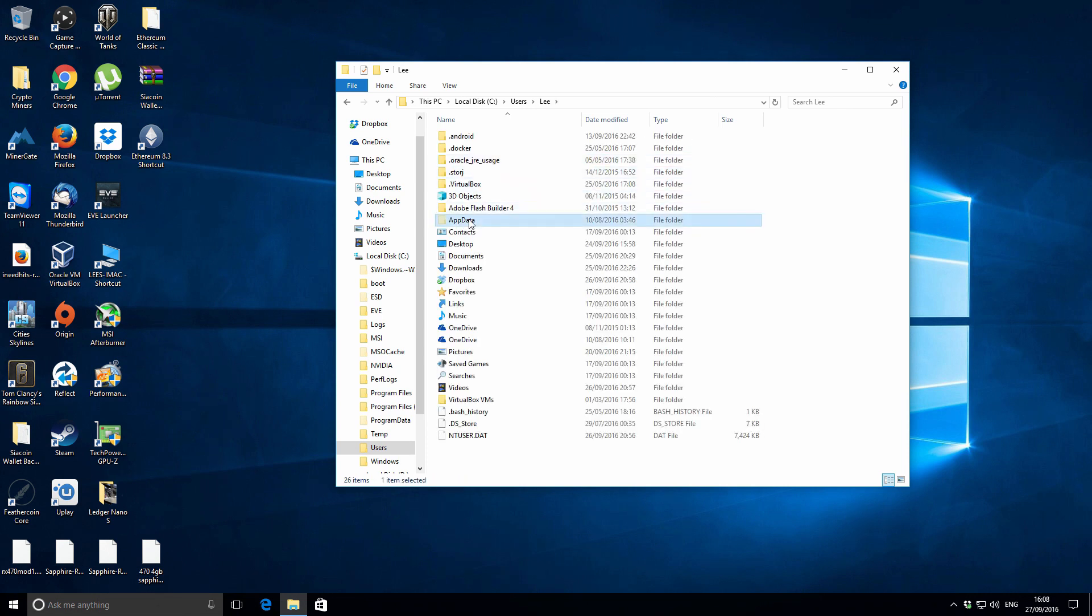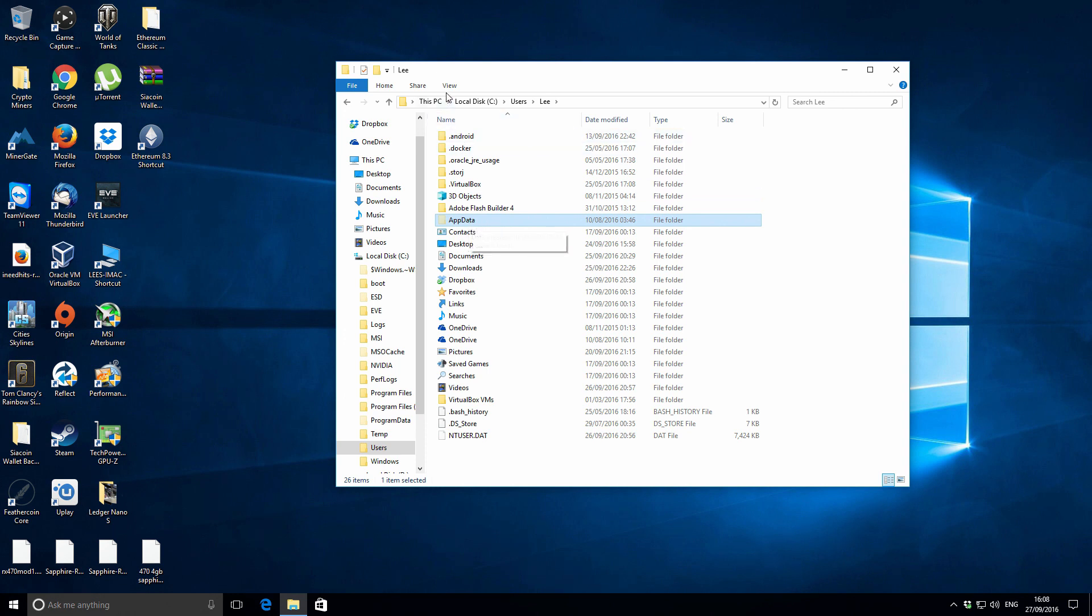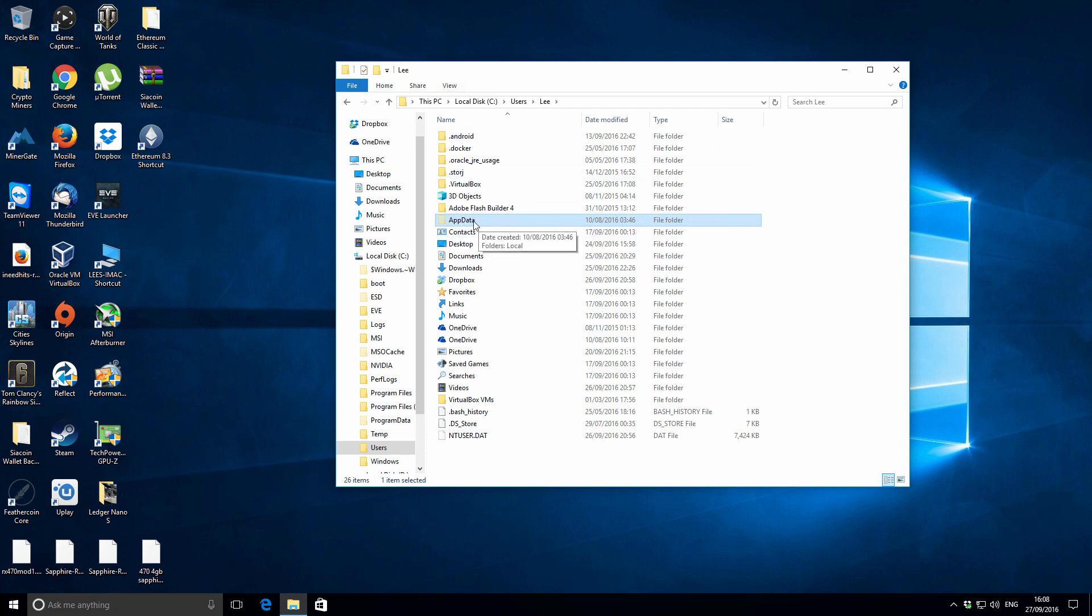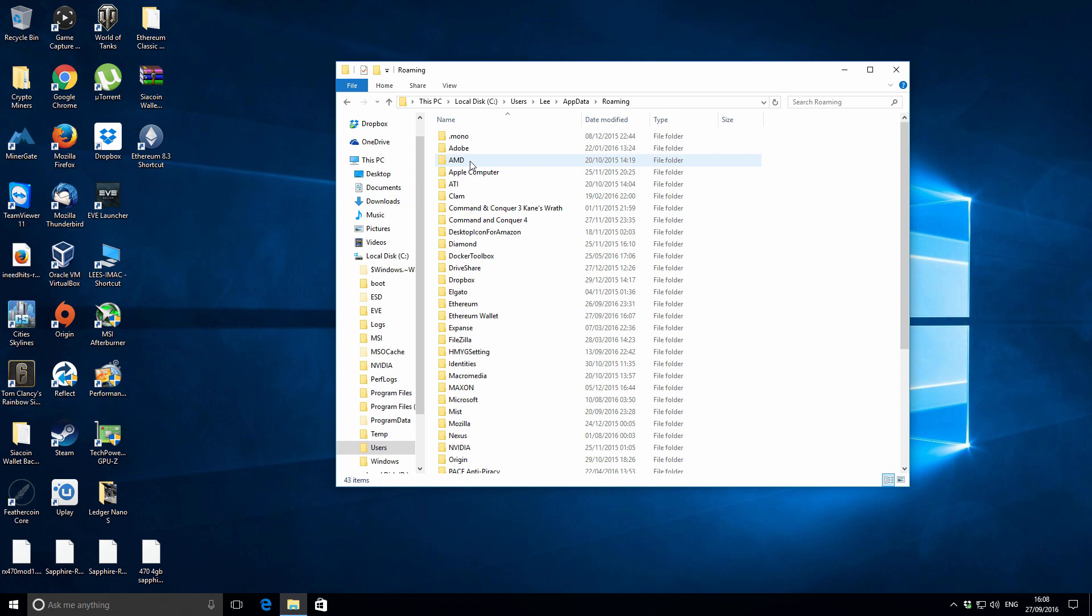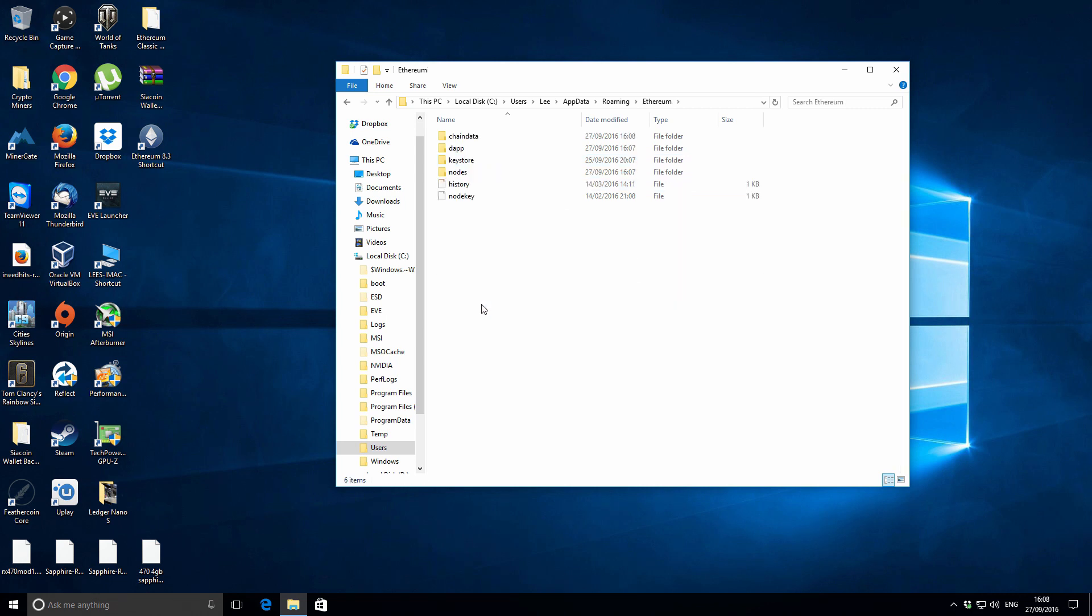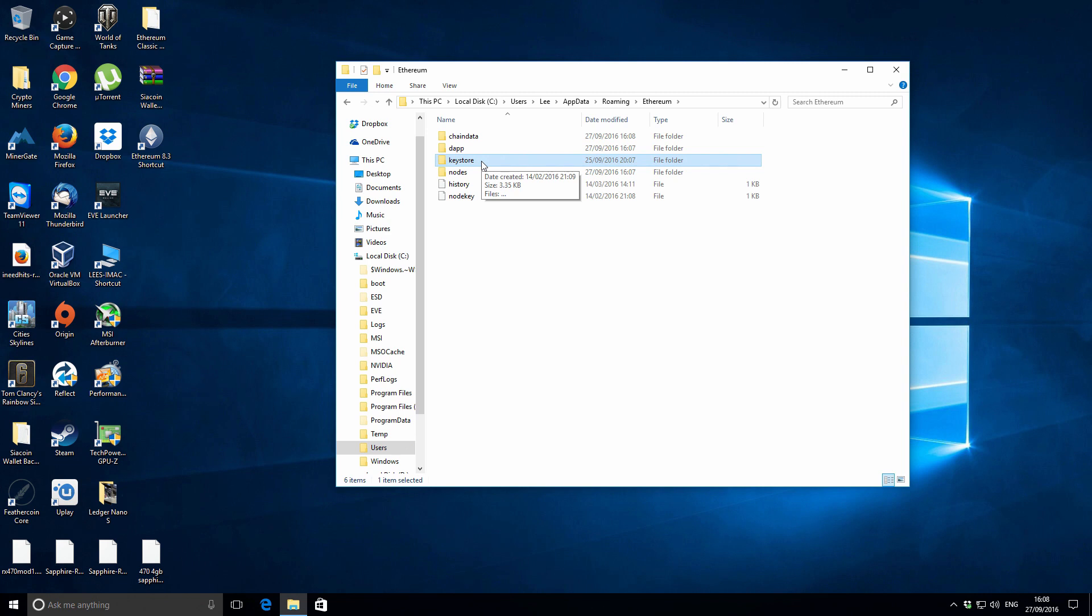Then select the AppData folder. This is a hidden folder, so if you can't see it, change the view settings to show hidden folders. Next go to AppData, then Roaming, and then the Ethereum folder. You'll see several folders in here. Keystore is a really important folder, so don't touch that. That's where your actual wallet files are saved.